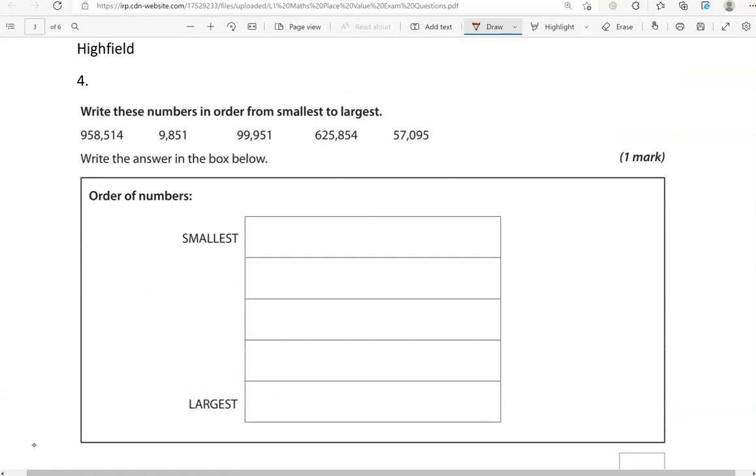Write these numbers in order from smallest to largest. We've got 958,514, 9,851, 99,951, 625,854, 57,095. These are all whole numbers, not decimals. In this case, it means that the number with the fewest number of digits will be the smallest. The first one has six digits, second one has four, then we have five, six, and five. So the one with four digits, no matter what the digits are, will be the smallest.